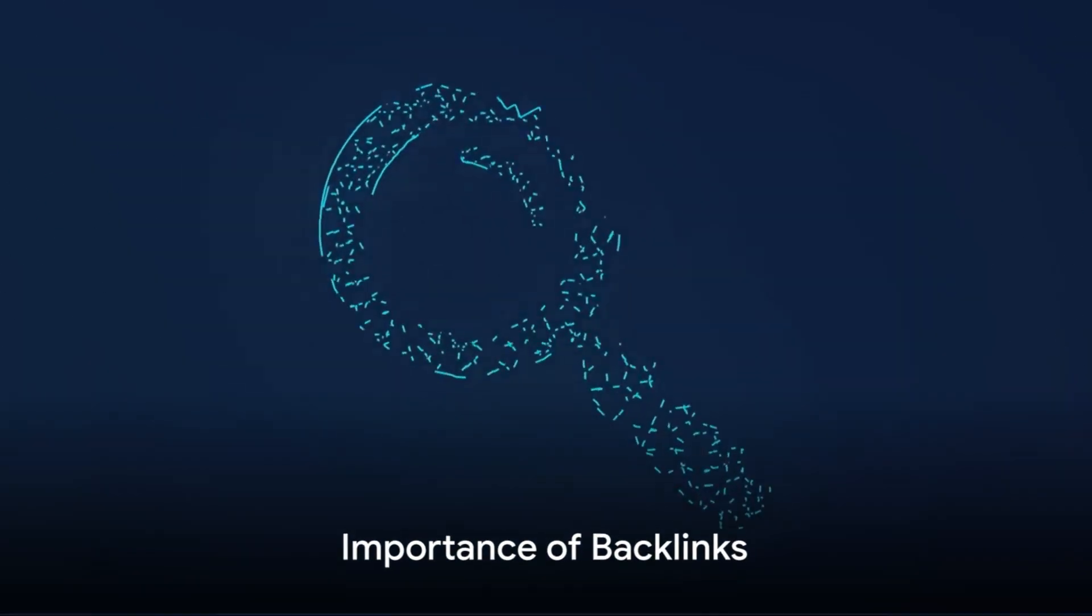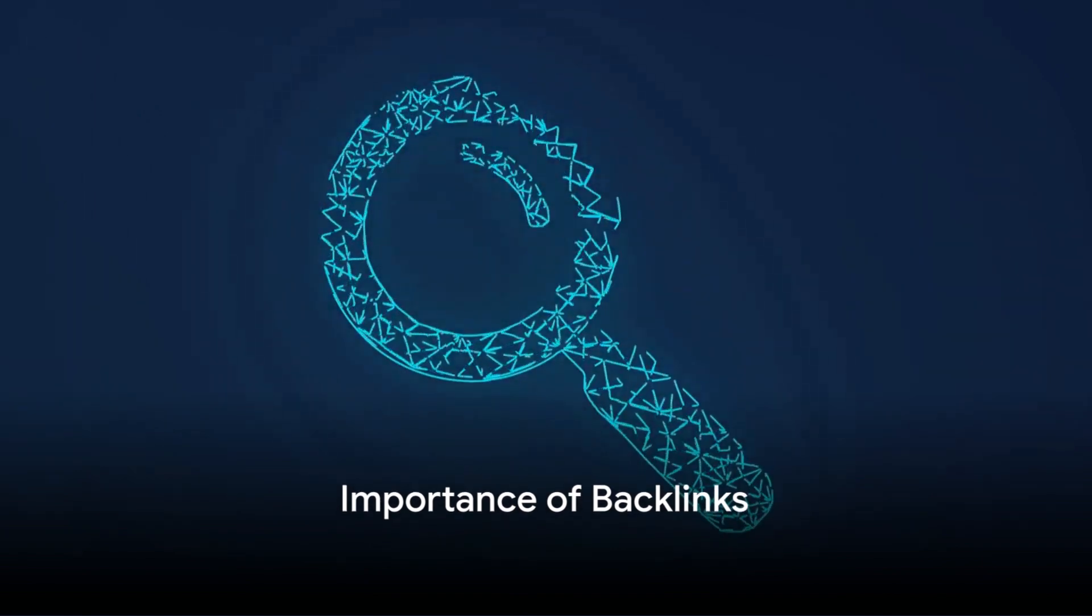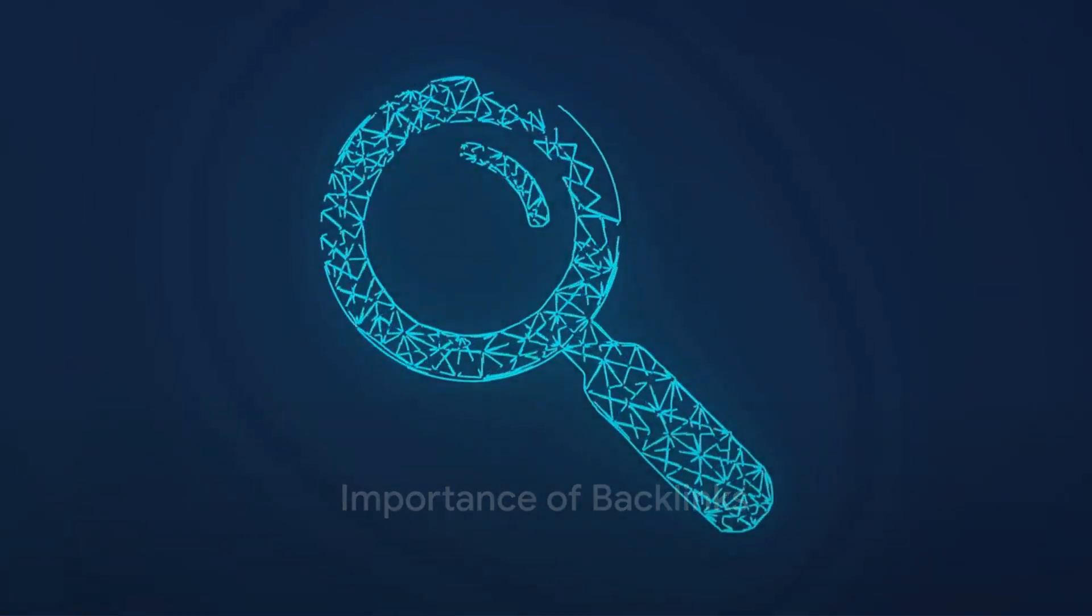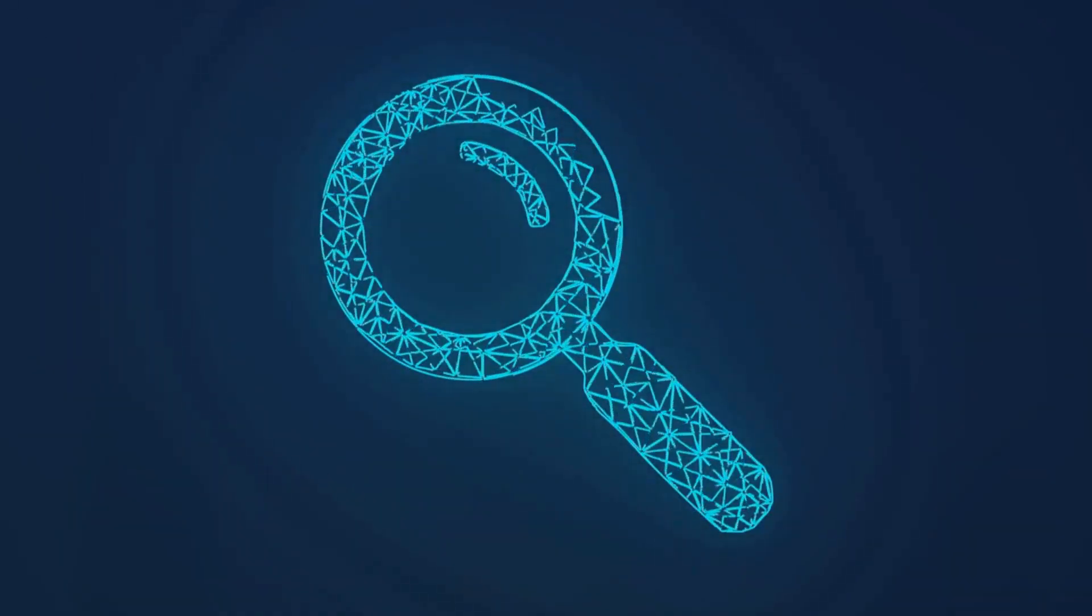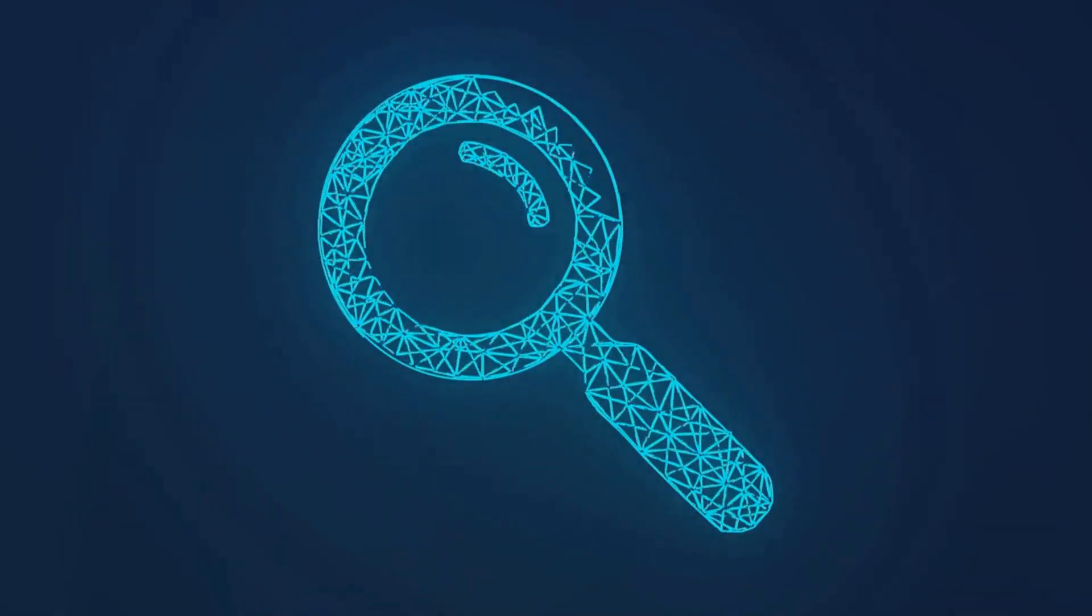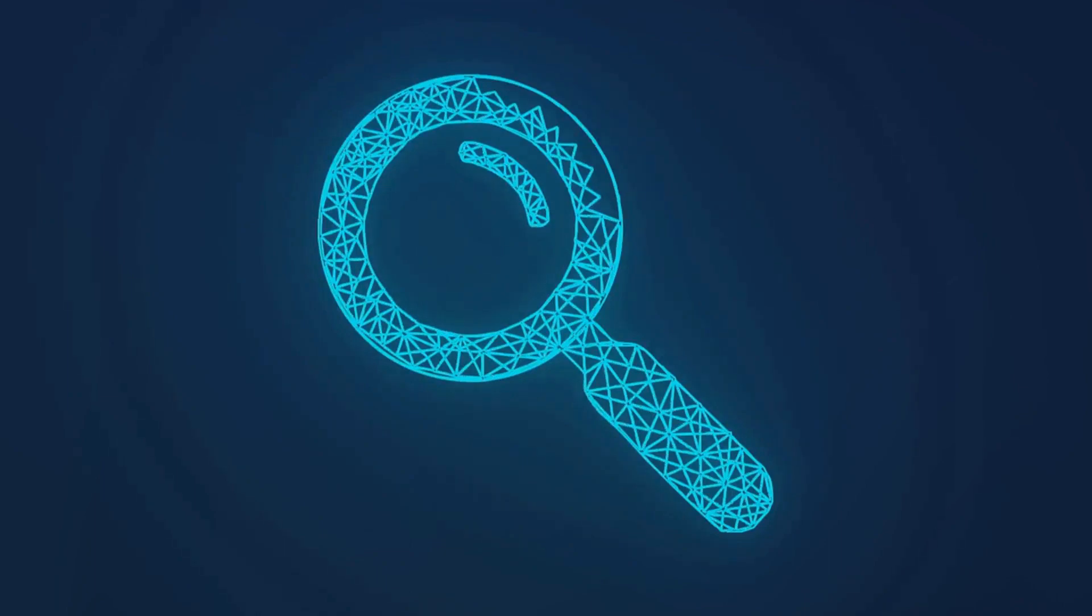Seventh, don't forget about backlinks. They're like votes of confidence from other sites. The more high-quality backlinks you have, the more authoritative your site appears to search engines.